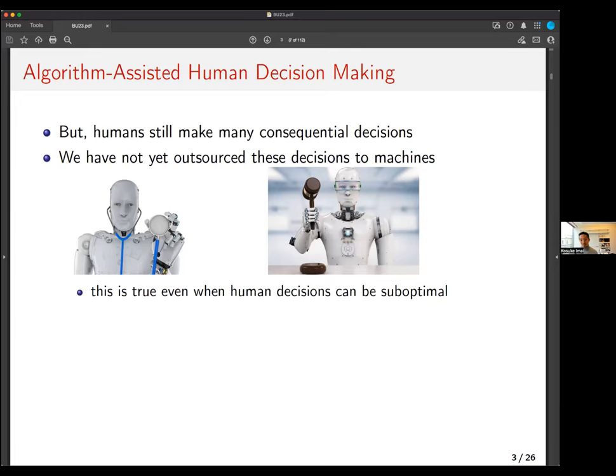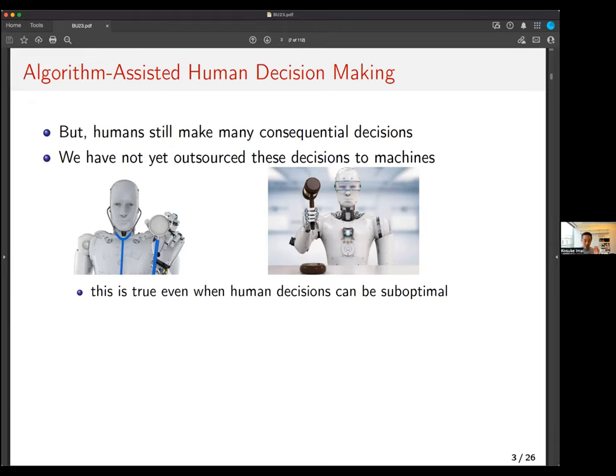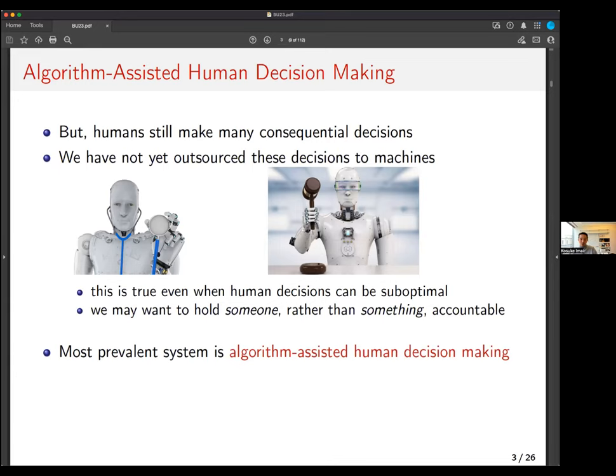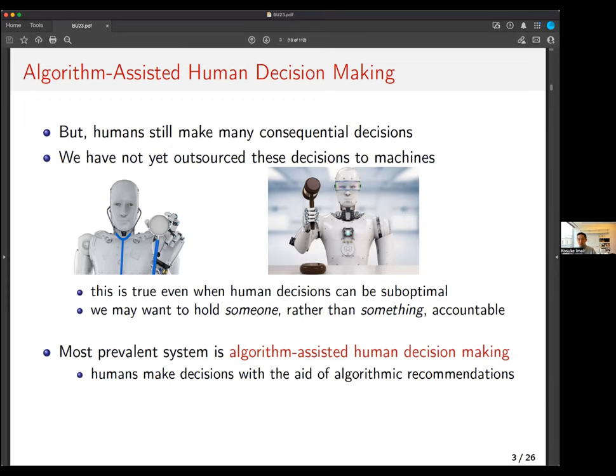This is true even when human decisions can be suboptimal. We social scientists know a lot about how humans can be really bad at making certain types of decisions. Even when we know those things, we still make the final decision — perhaps because we want to hold somebody rather than something accountable. As a result, the most prevalent system today is algorithm-assisted human decision-making, where humans make decisions with the aid of algorithmic recommendations.